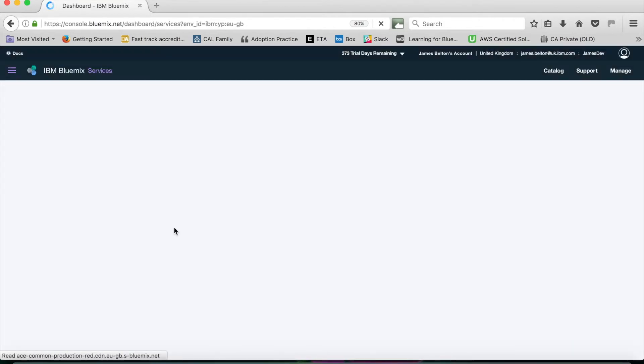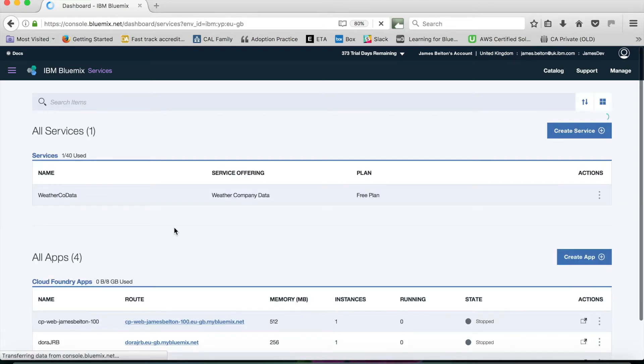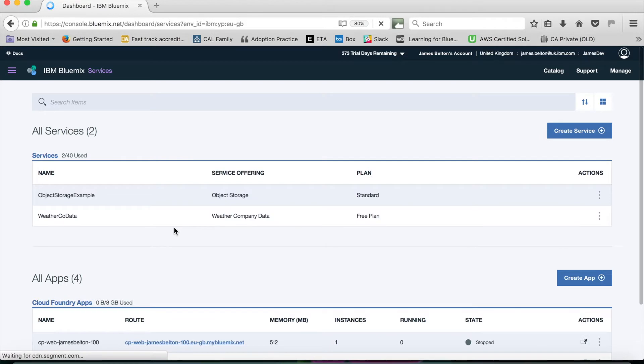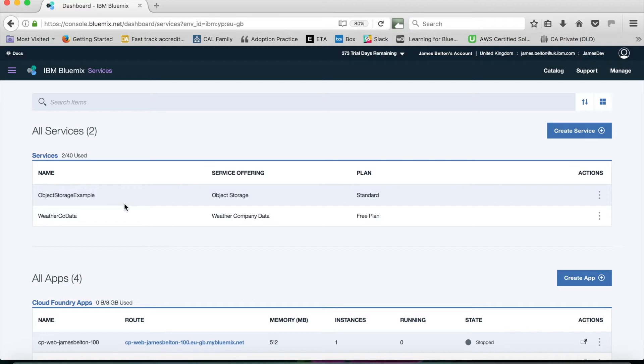Typically the service takes a minute or so to provision. We're now going to our services dashboard, and you can see that it's actually already provisioned for me. That was nice and quick.